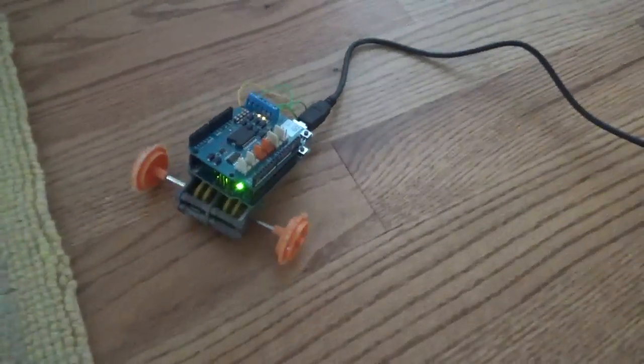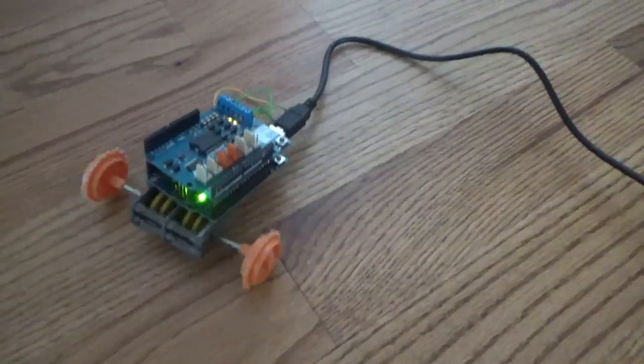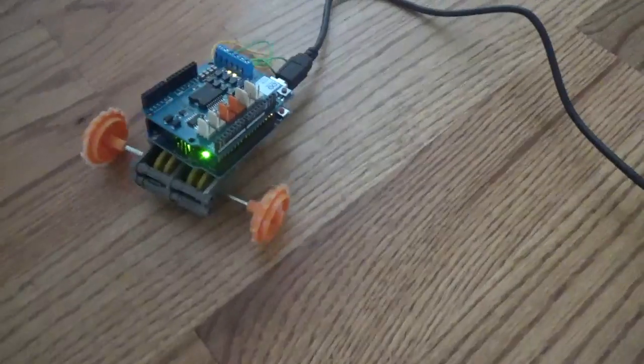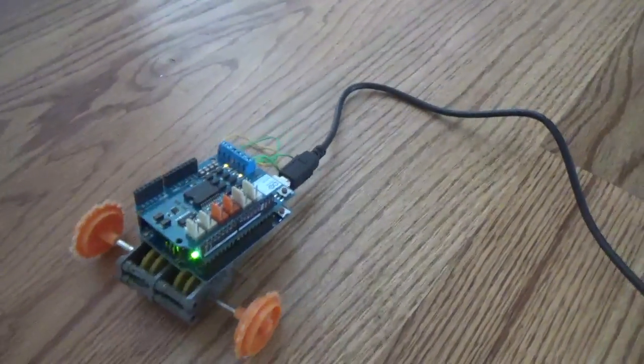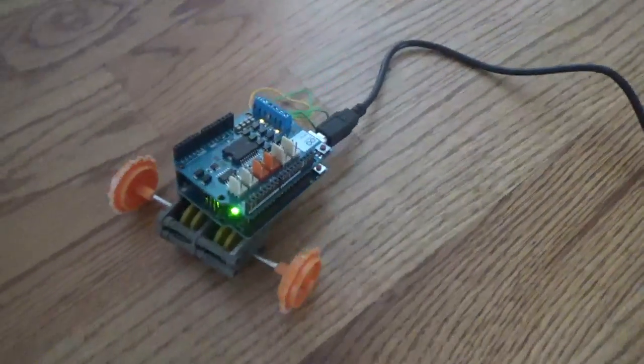As you can see, it's working. It's going forward, it turns a little bit, and then goes backwards.